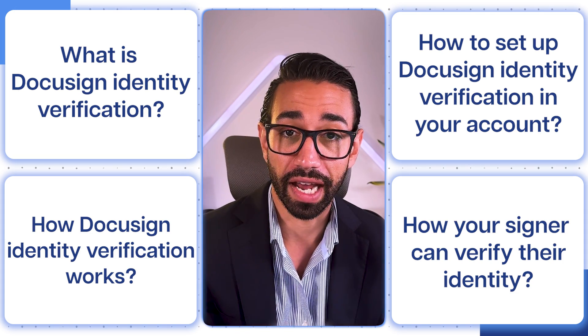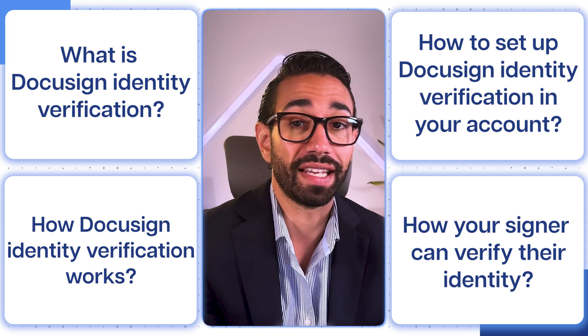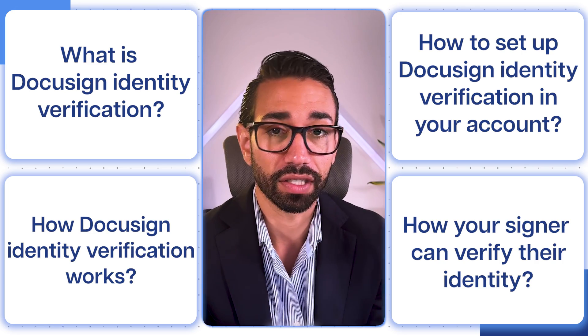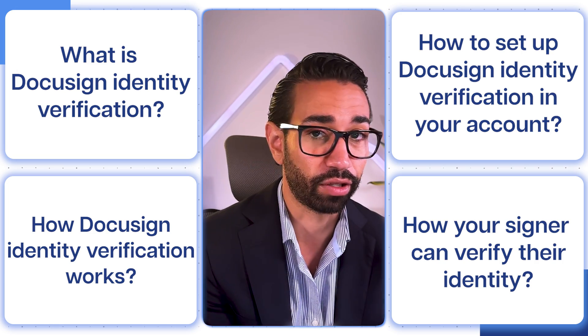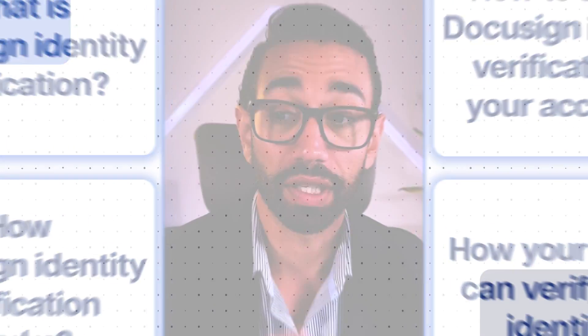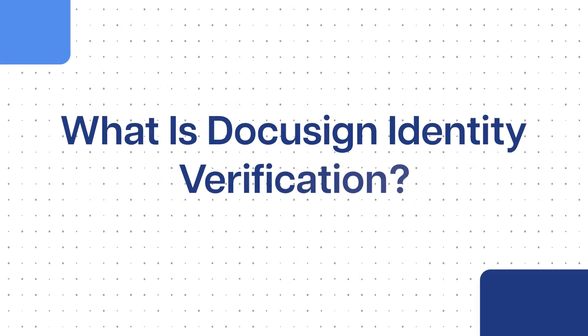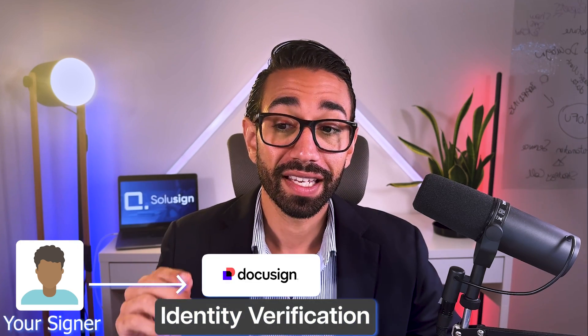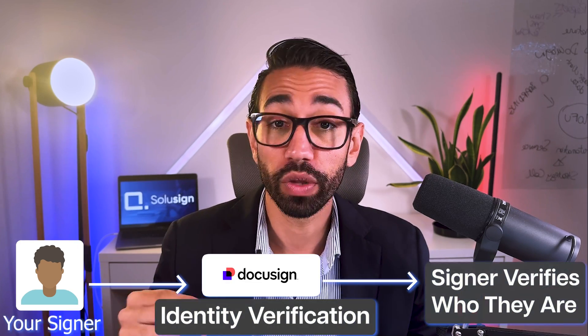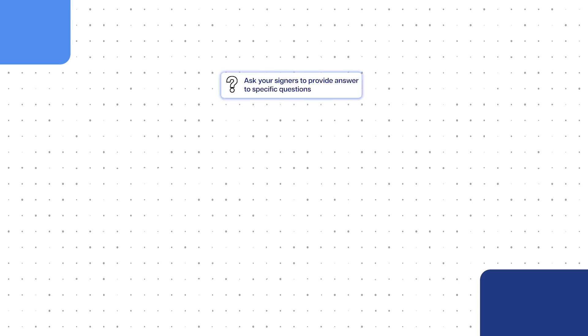And we'll finish with a live demo so you can see the experience from the signer's perspective. So let's start with what DocuSign Identity Verification is. It's a set of tools within DocuSign that ensures that the person signing your document is actually who they say they are.